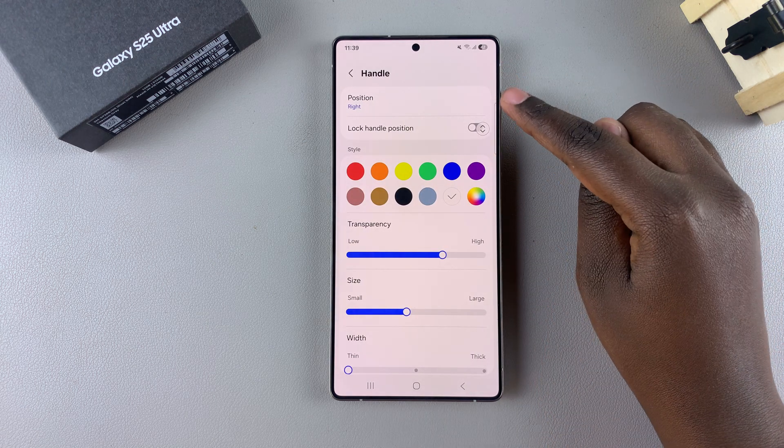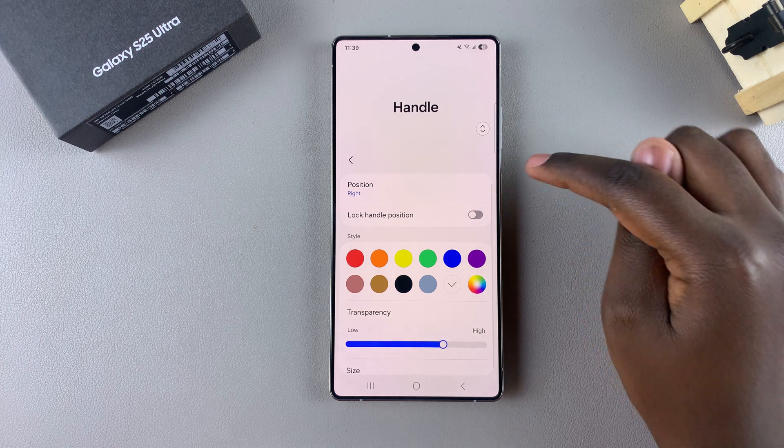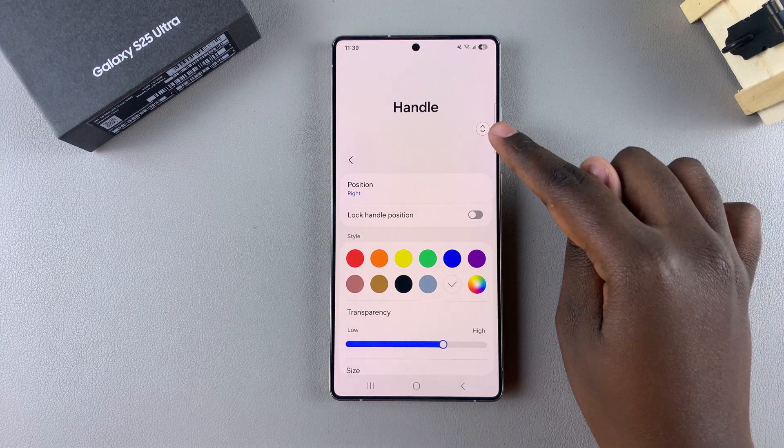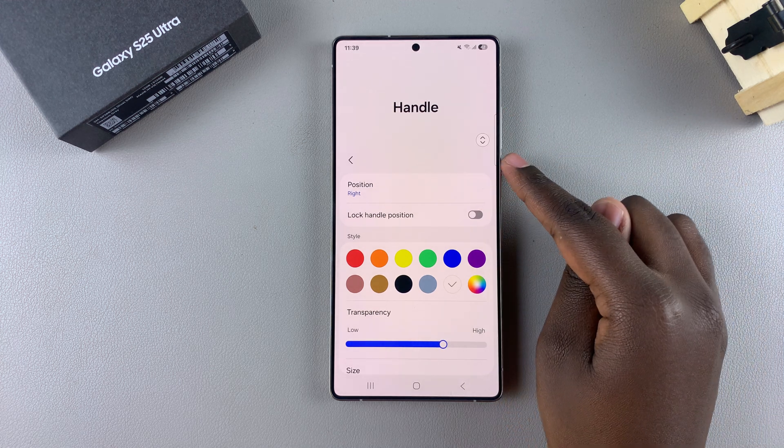Currently the position is set to Right, which is why whenever I swipe on the right side of my screen the edge panel normally appears.